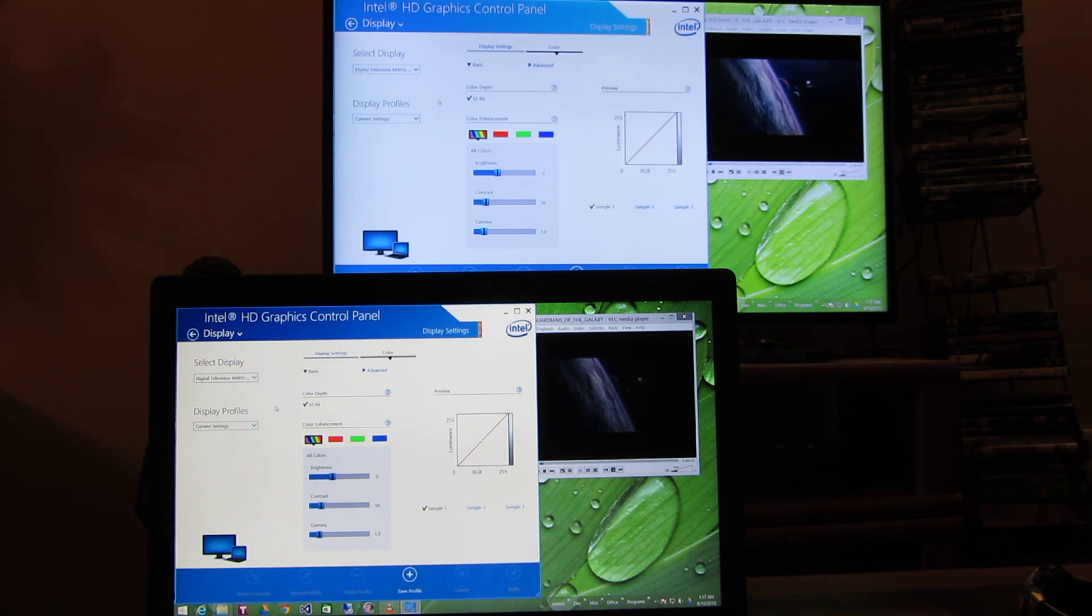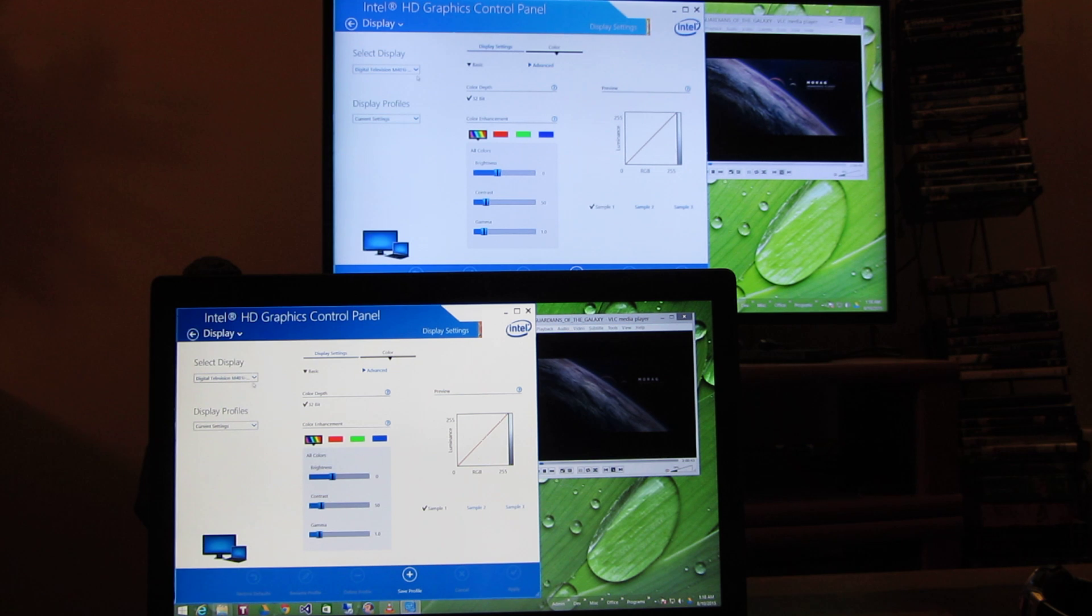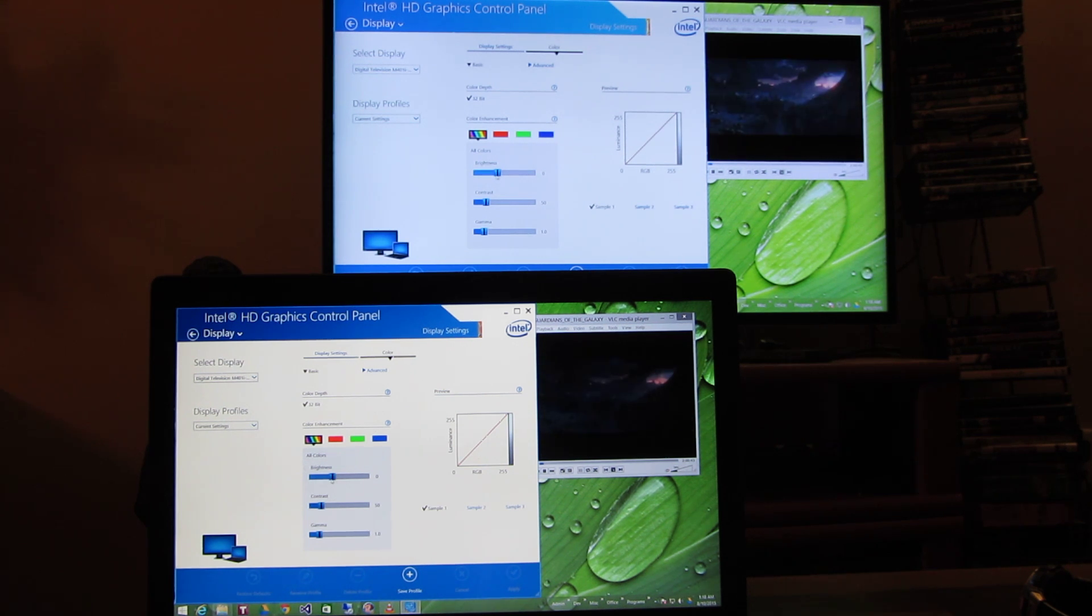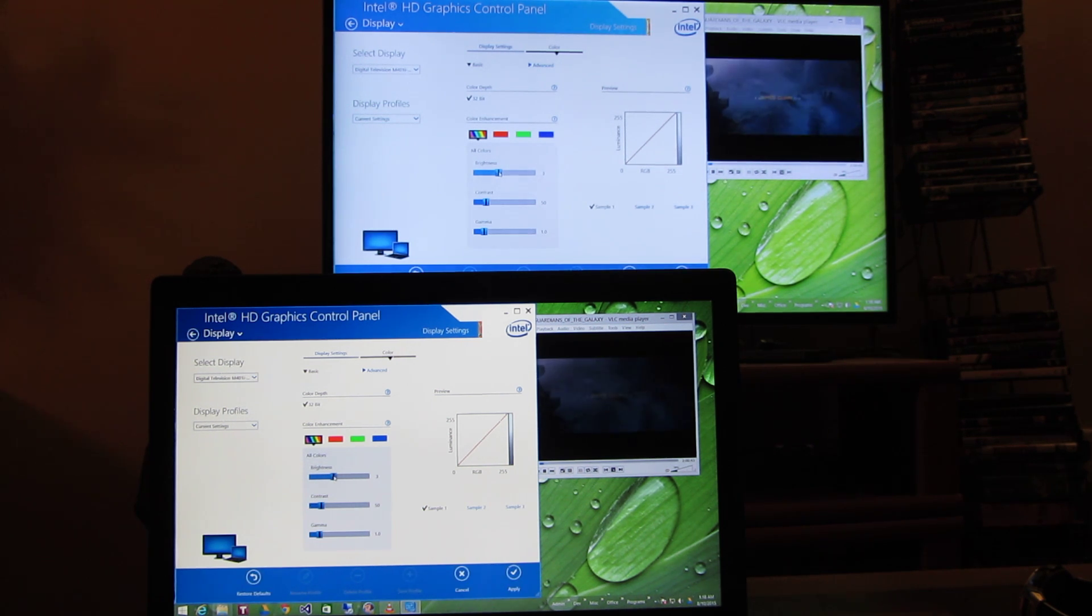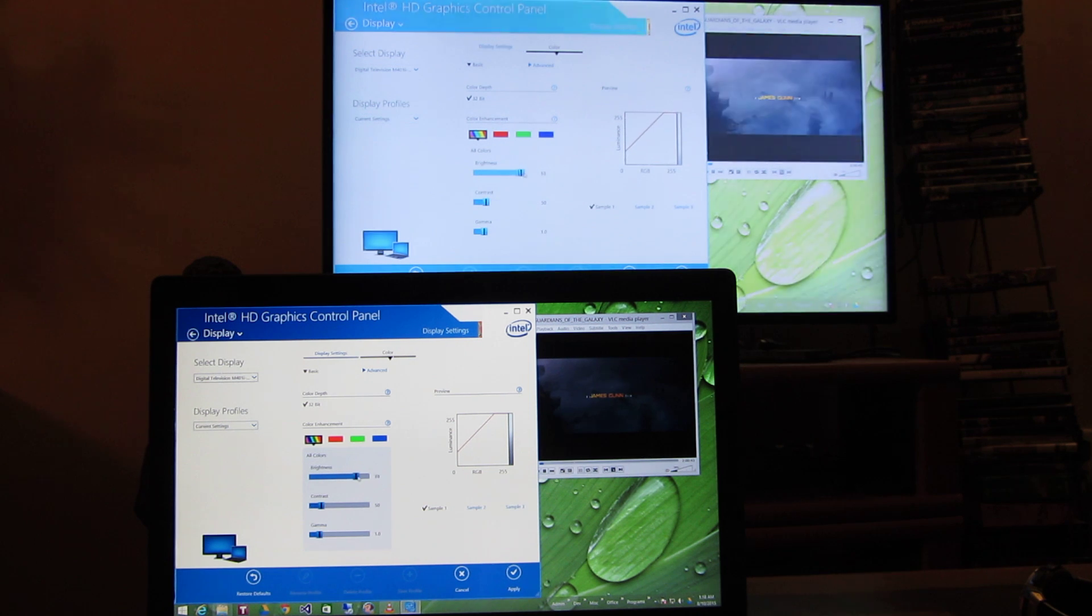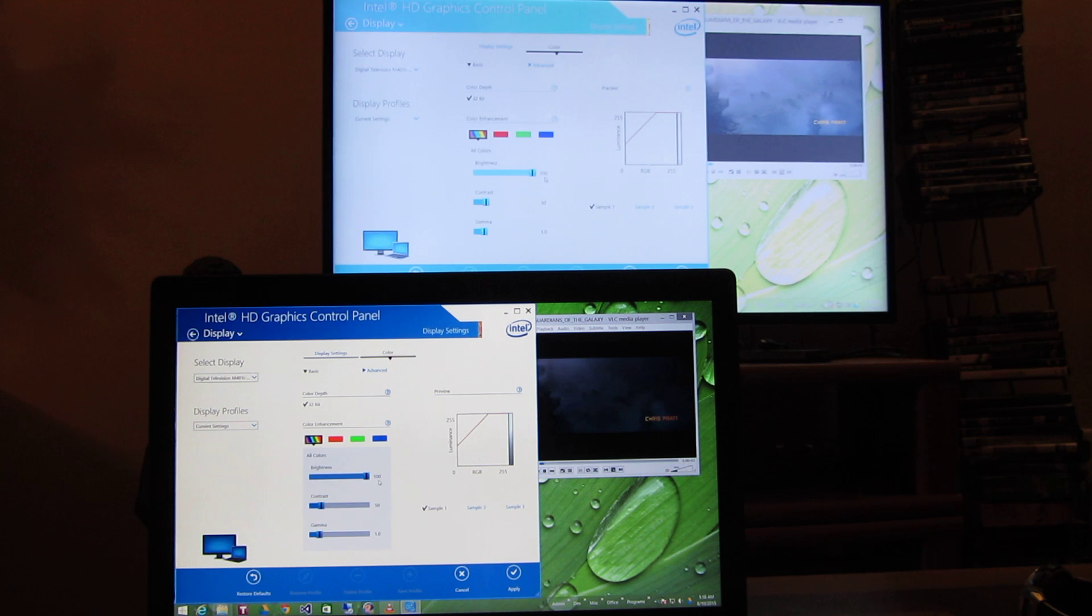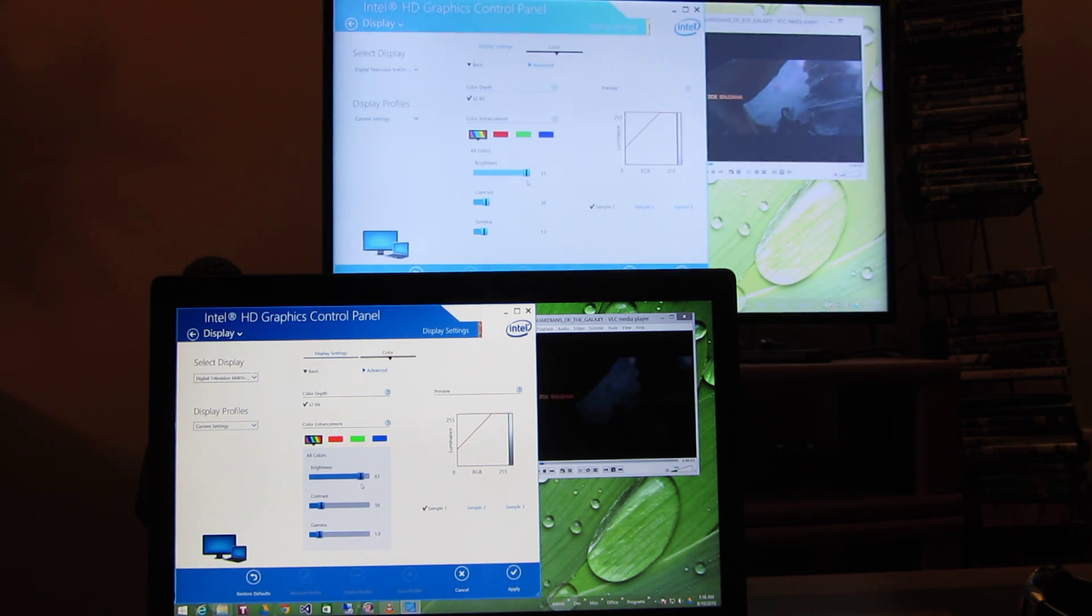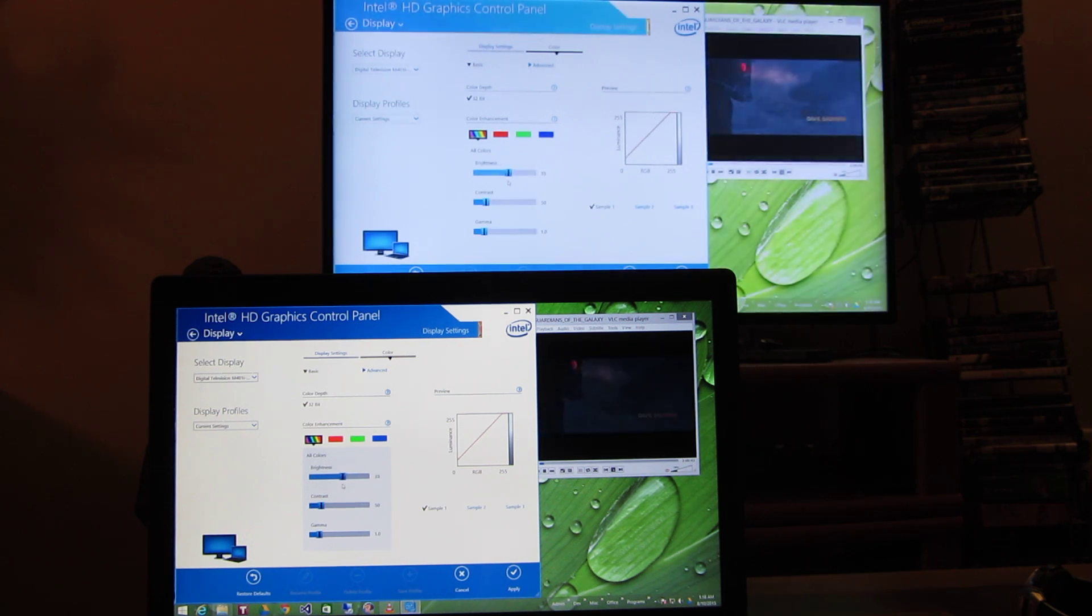So what this allows me to do is I'll choose my television because that's the colors I want to alter. And now I could go ahead and I could drag the bottom and there are settings for adjusting the color. So I could increase the brightness only on my television. And you'll see on my desktop nothing changes. On my laptop screen nothing is changing. It's only the television that's changing.